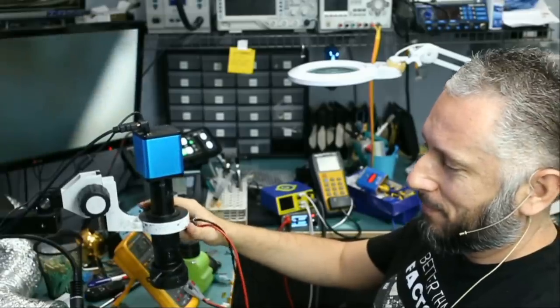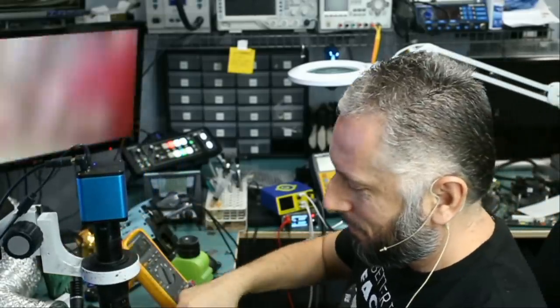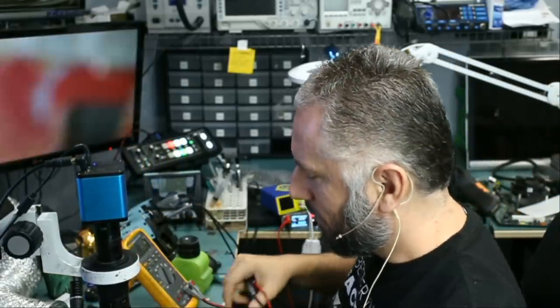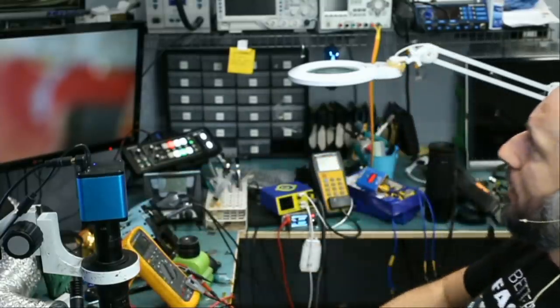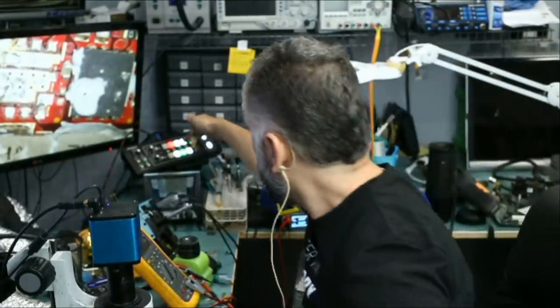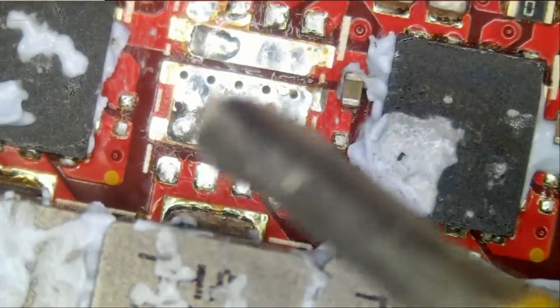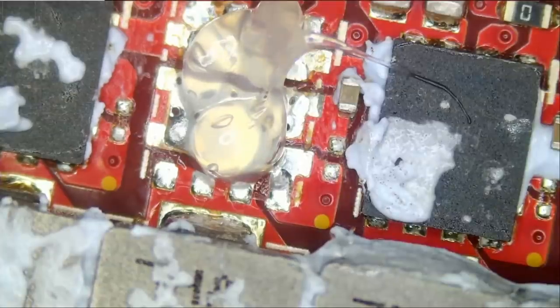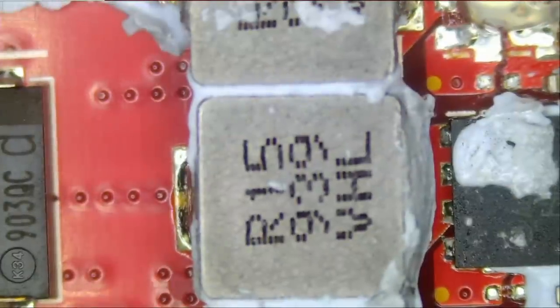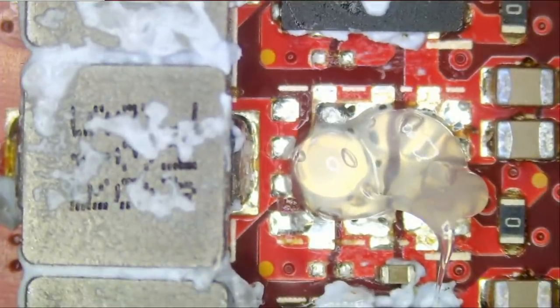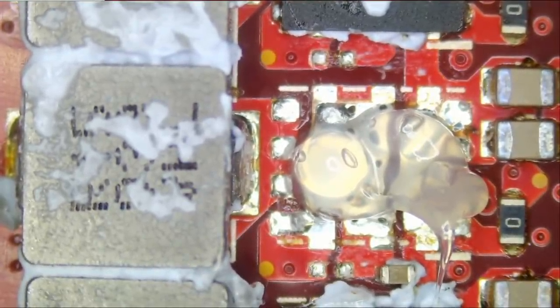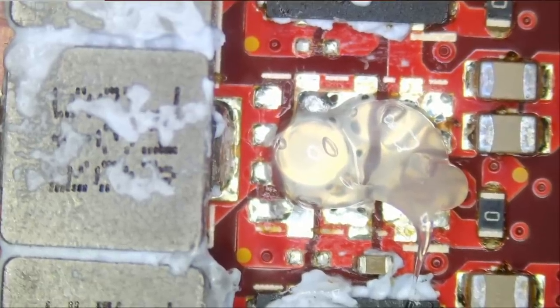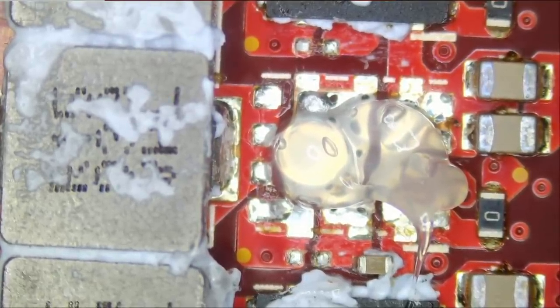We're gonna replace the MOSFET and we should be good as long as the GPU itself is not fried. Let's go ahead and prep the pads so we can solder a new MOSFET. We did confirm that our short is gone, no more short and we are now reading a voltage drop of 0.33 which is perfect. This MOSFET is what was causing the problem.